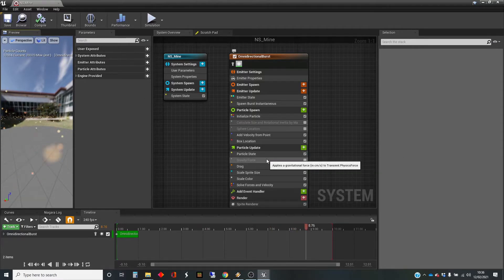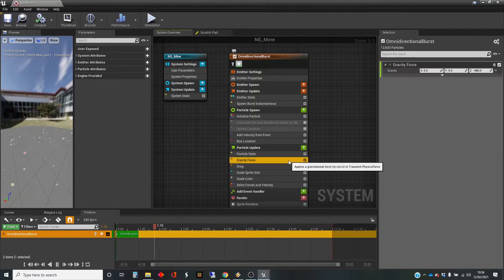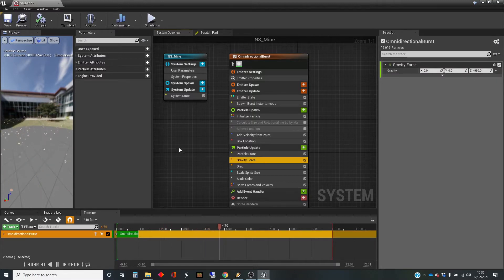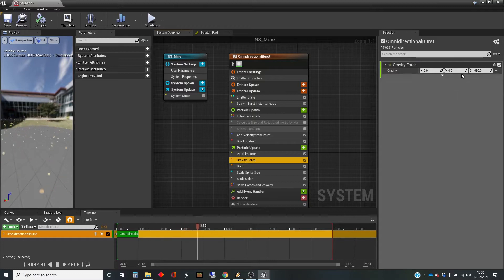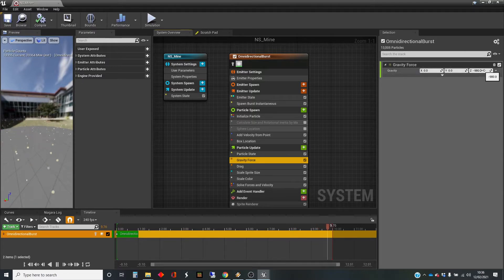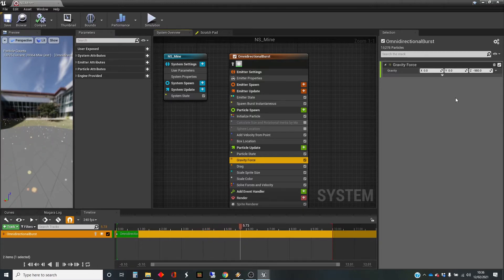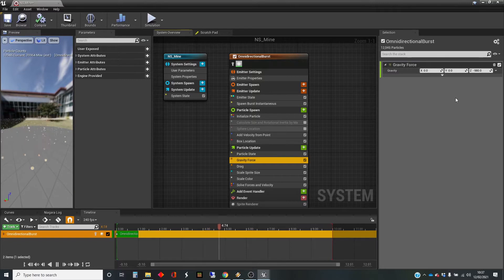So gravity force — let's re-enable that and have a look at the parameters. That is obviously making these things drop down, and you can set these to whatever. A realistic particle gravity is minus 980 in Z. You might remember from school that the acceleration due to gravity is minus 9.8 meters per second per second. So why have we got minus 980 instead of 9.8? Well, minus means downwards, but it's 100 times larger than we might expect.